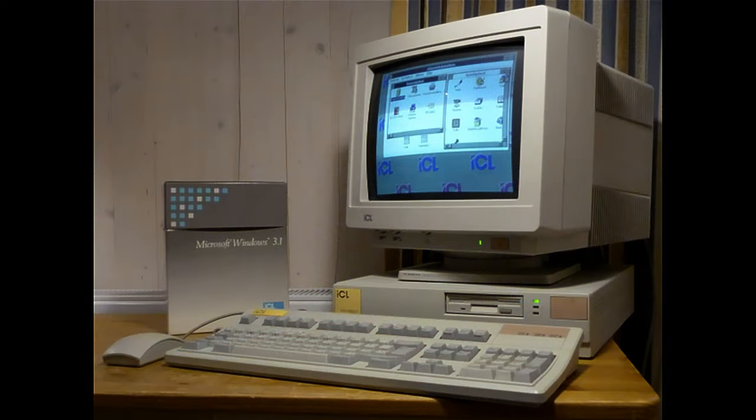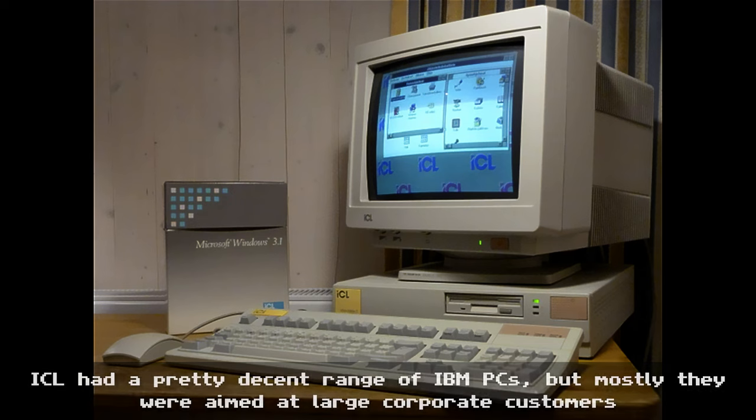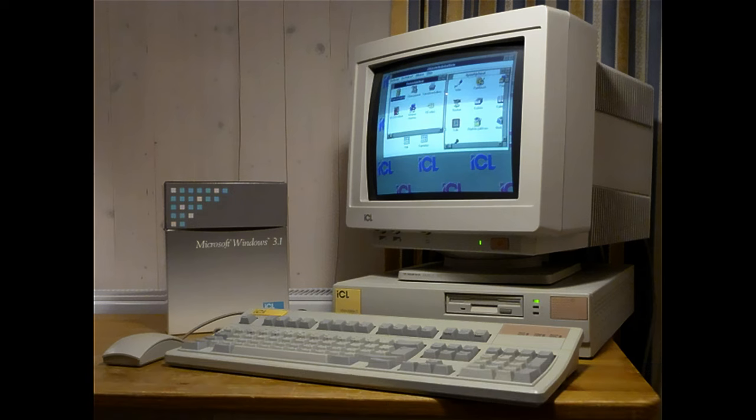Hi. Welcome to another Retronaut video. In the late spring of 1994 I was working in Reading for a company called ICL, producing 3D animations to help sell their range of IBM PC compatibles. These were then used in trade shows and in shops.